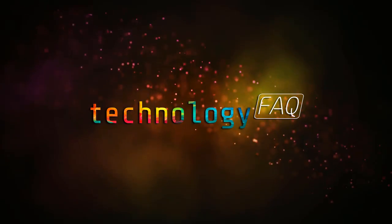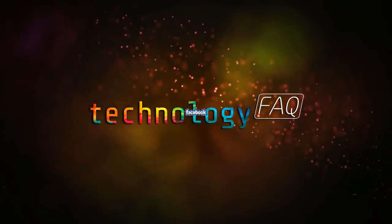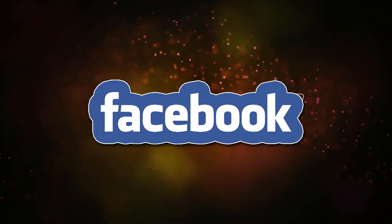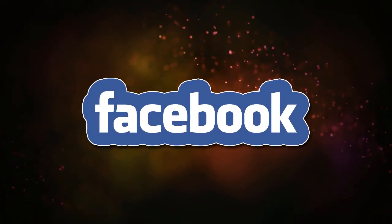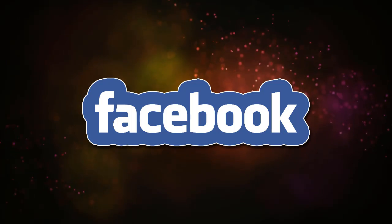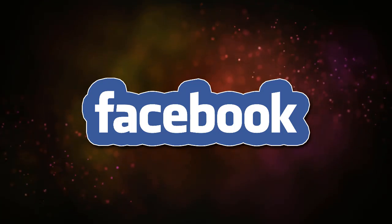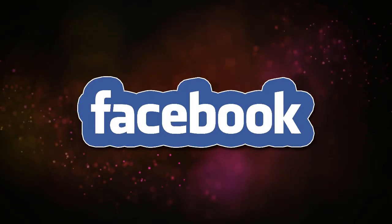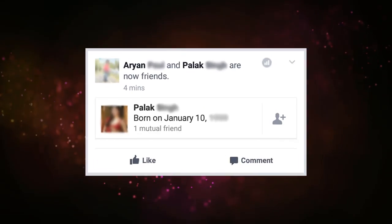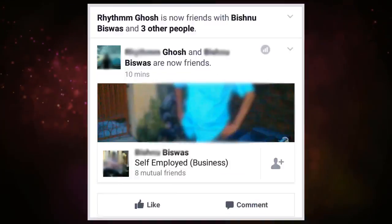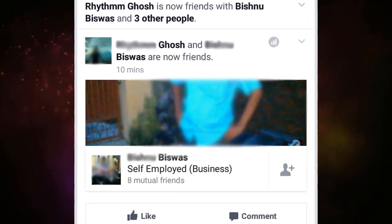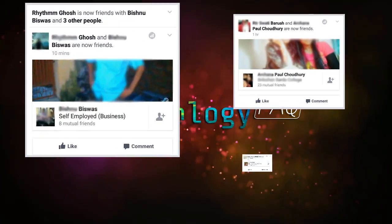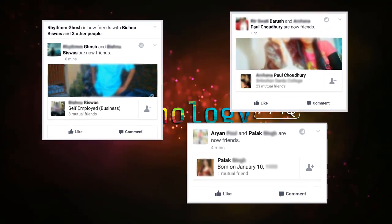Hello folks, as you already know, there has been some changes in Facebook. Now whenever you become friends with someone, it shows up on your friend's newsfeed like this and this and this without even letting you know. That's so creepy, right?